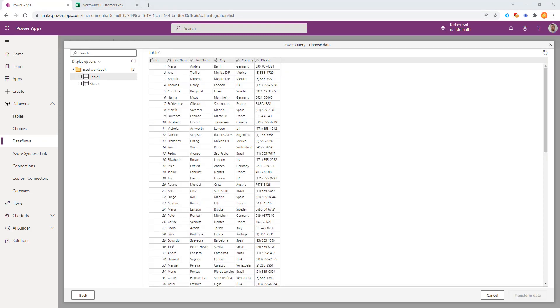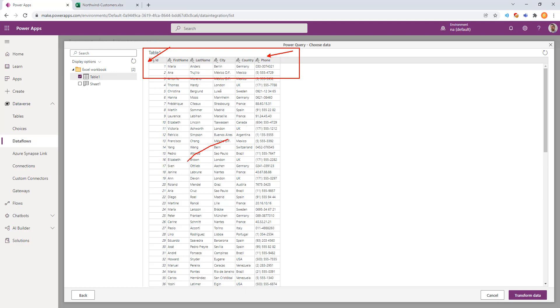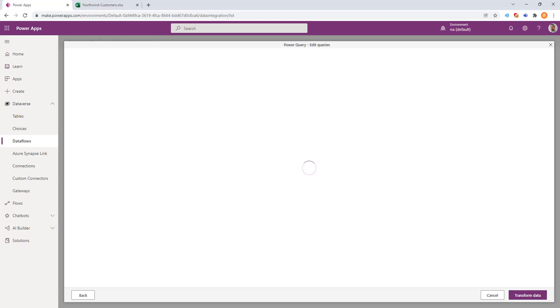When we're given a table that shows our schema, here we'll select Table 1 for our scope to import. You can see all of the column headings as well as the sample data. We'll click Transform.